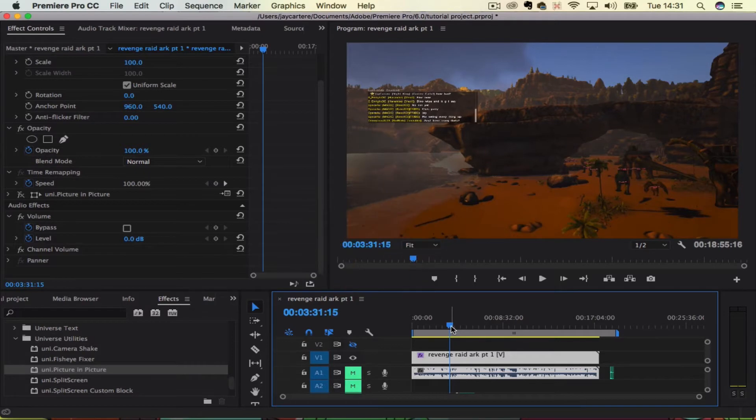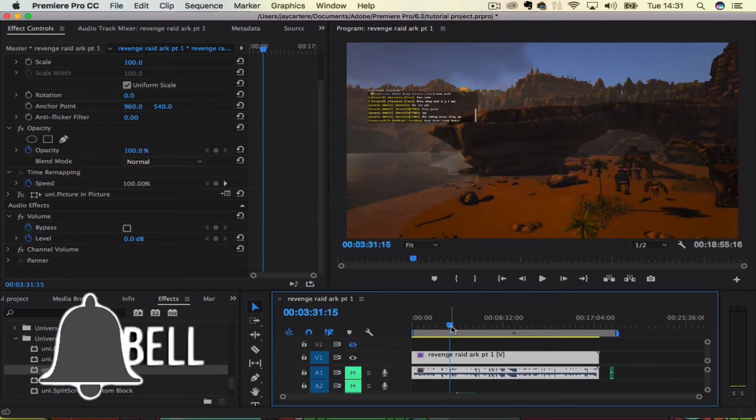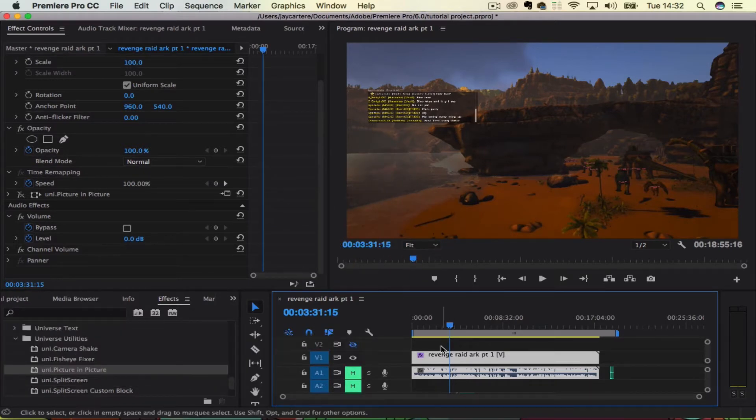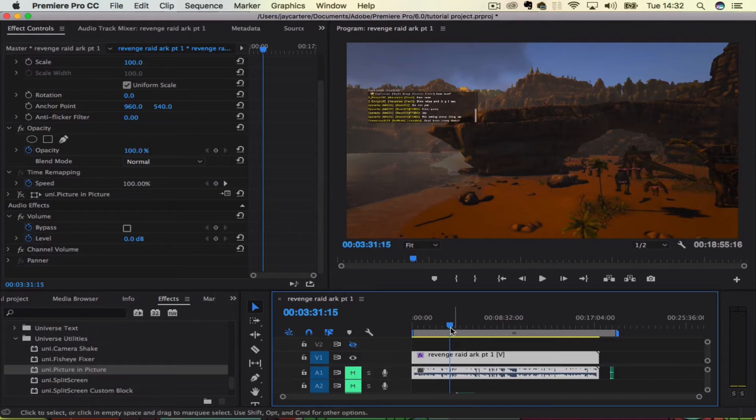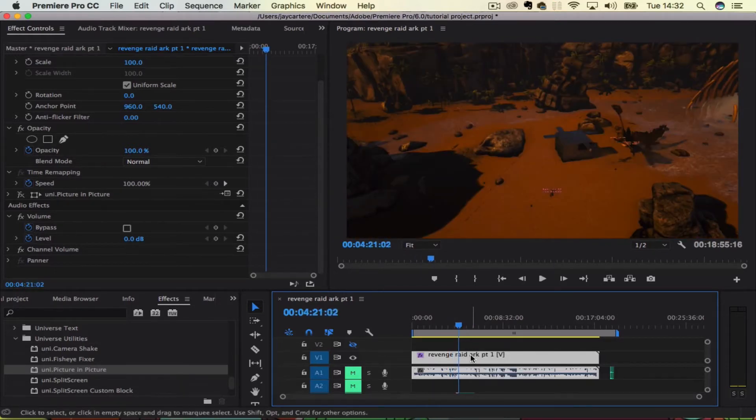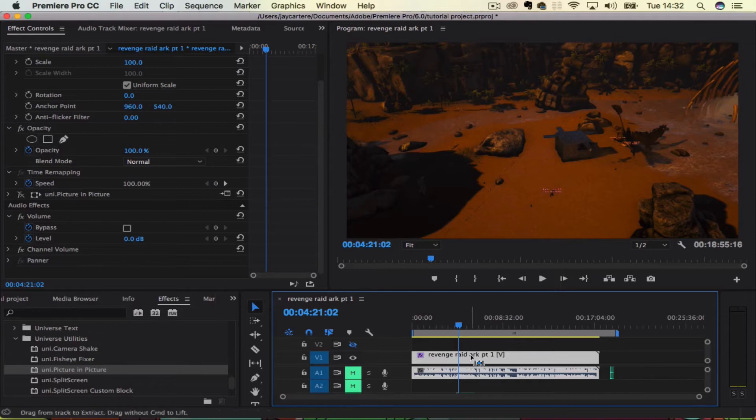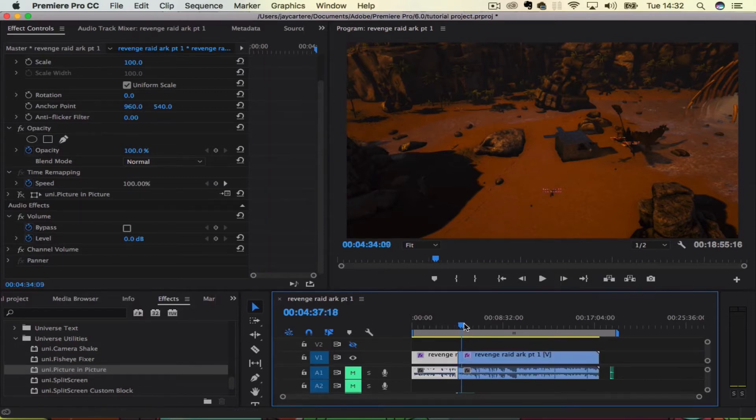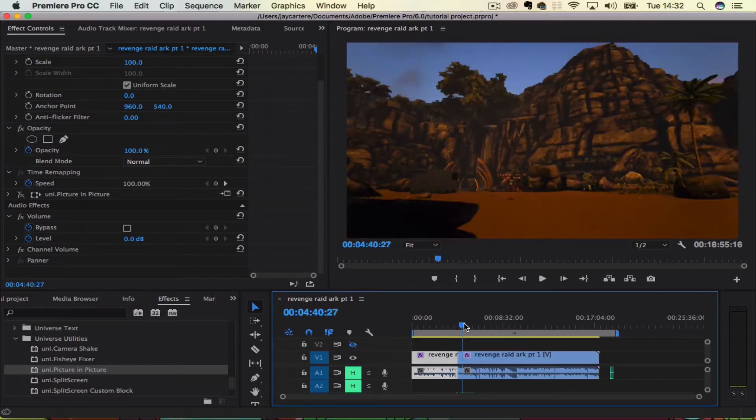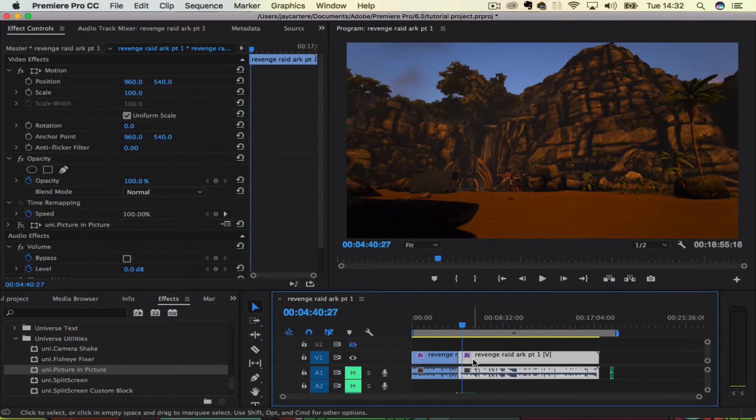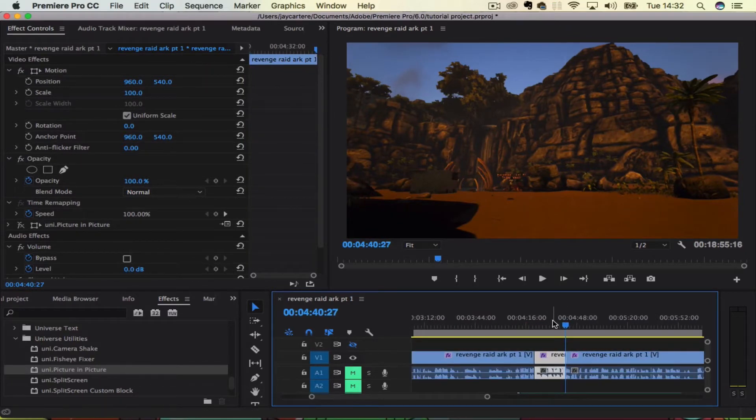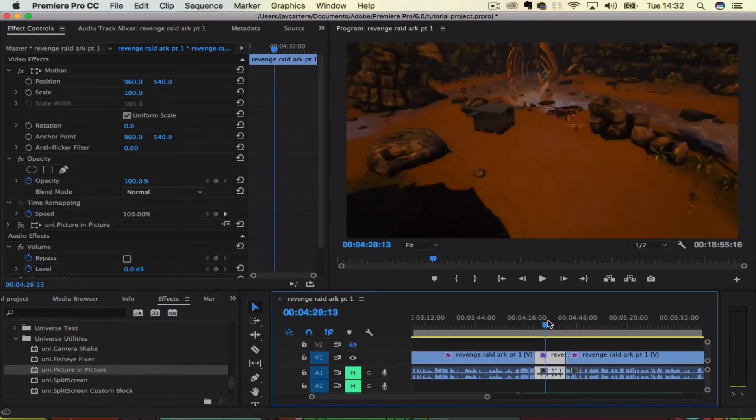This is a pretty straightforward tutorial. Let's just get a piece of clip here, grab that, cut this up and we will crop this piece of footage here.